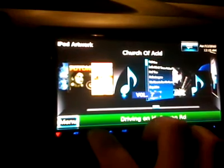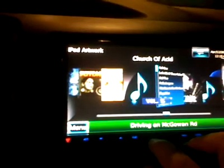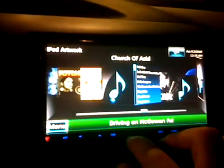Hey everybody, this is vblue42 from Kenwood forums. I just wanted to show you guys something real quick. In some situations with the color flow mode of the 9960, some of the album art doesn't seem to load or refresh. I just found a workaround and I want to show it to you real quick.